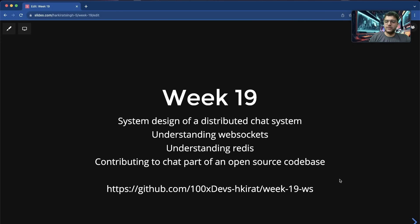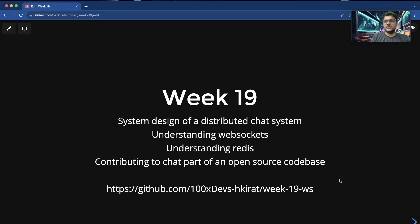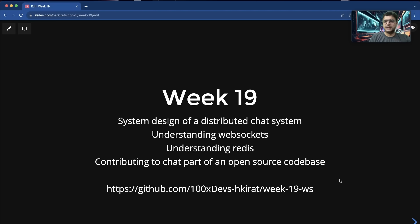More practically, we'll learn about WebSockets, how backend systems can talk to each other, and Redis and something called PubSub. If we get the time, we'll dive deeper into Redis and understand the other things it provides — a mini in-memory database, queues, PubSub, and more. We'll try to cover as many things as we can.